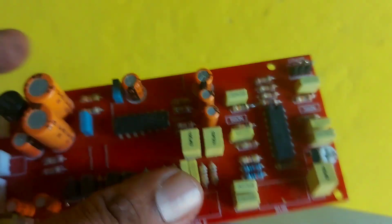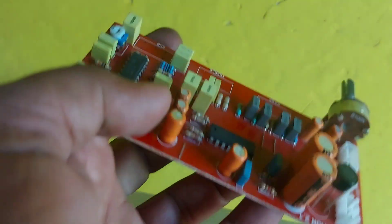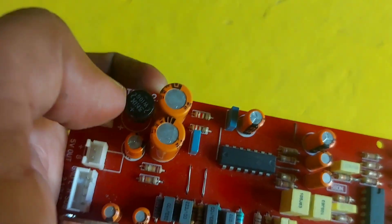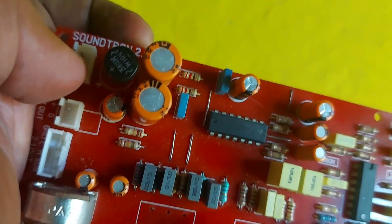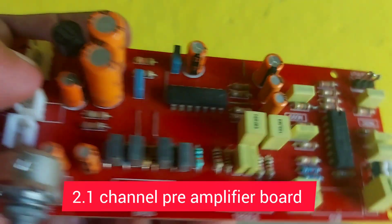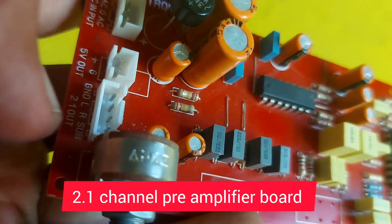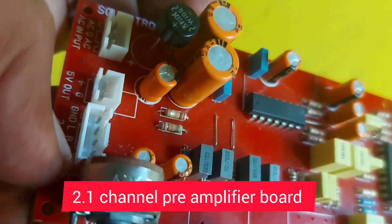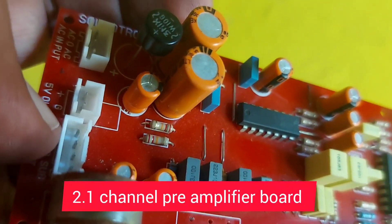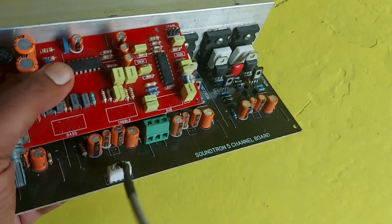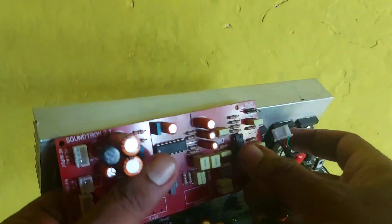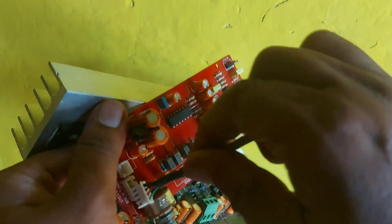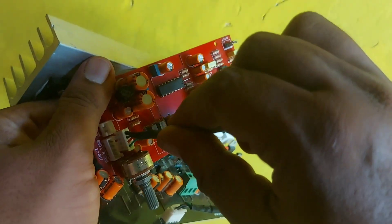This is the back side where we need to give dual voltage. This is the power supply connection area. This is the input, and this is the output to the sub, left, right, and ground. They already provided the wires, so we just need to plug them in here.